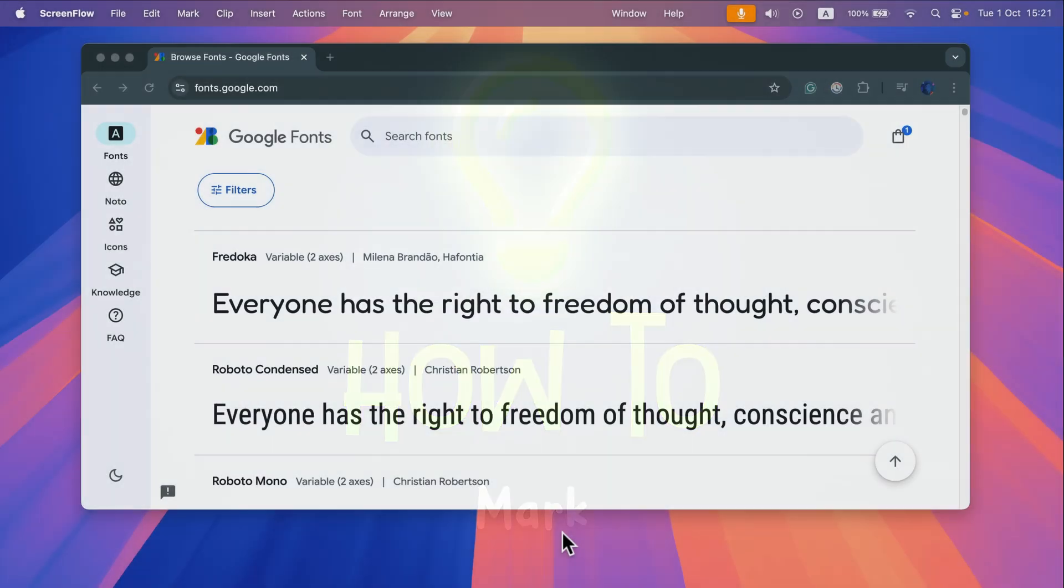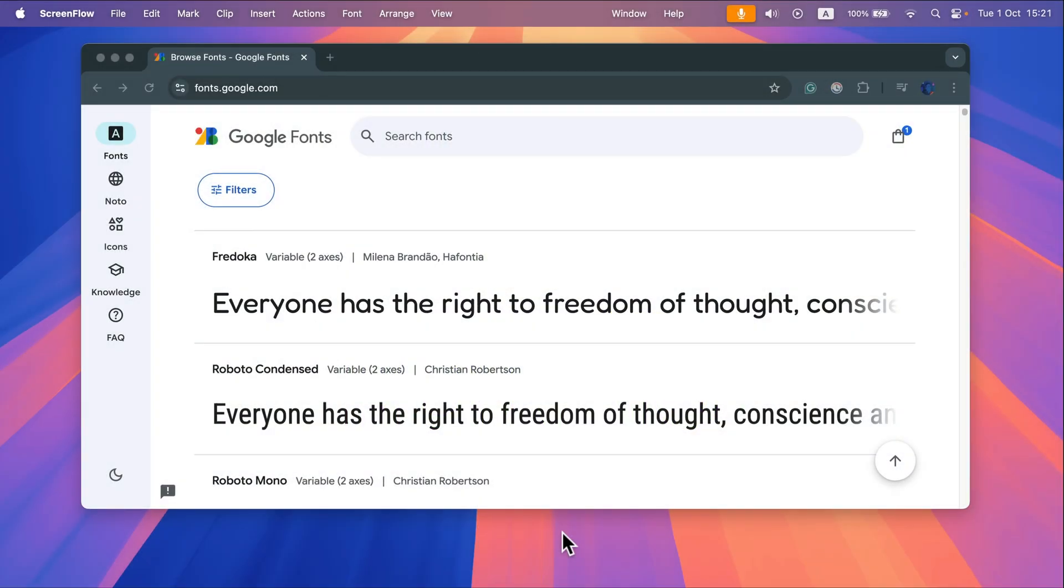How to install brand new font on Mac OS 15 Sequoia. First we need to download the font so I'm going to use Google fonts.